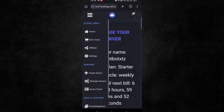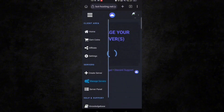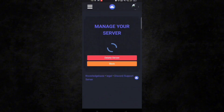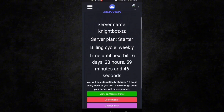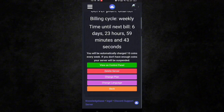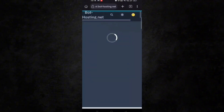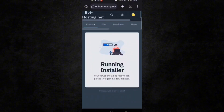Now again click on three lines and go to manage server, then click on view on control panel. It will take 30 to 40 seconds to install. Meanwhile, if you have any problems, mention them in the comment section and keep refreshing.